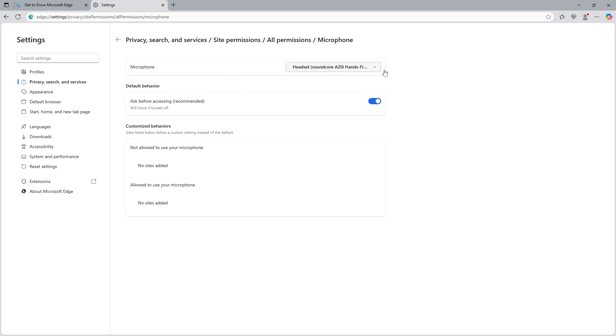If you're on a device with multiple microphones like a laptop with both built-in and external microphones, you'll see these listed in a drop down menu. Simply select the microphone that best suits your needs or the one you typically use.